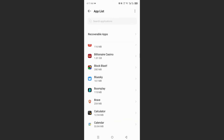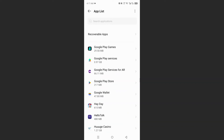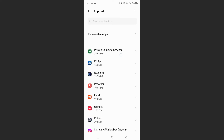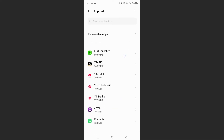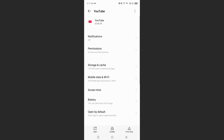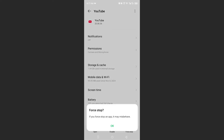We need to scroll all the way down because YouTube is under Y. So I'll scroll all the way down here — we see YouTube. Go ahead and tap on this, and then at the bottom right you will see the option that says force stop. Once we force stop it, you can click on OK.